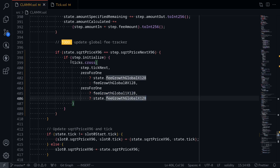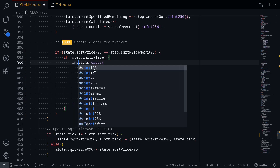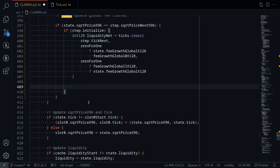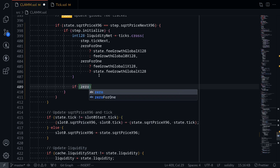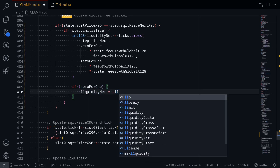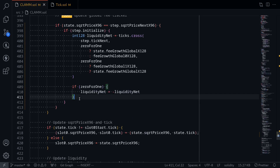Calling ticks dot cross will return liquidity net as int128. Once we have liquidity net, the next step is to update the current liquidity. Depending on the direction of the trade, we need to either add a plus or minus to liquidity net. If 0 to 1, liquidity net equals minus liquidity net. If the trade moves the price to the left — which is a 0 to 1 trade causing price to decrease — we put a minus here.